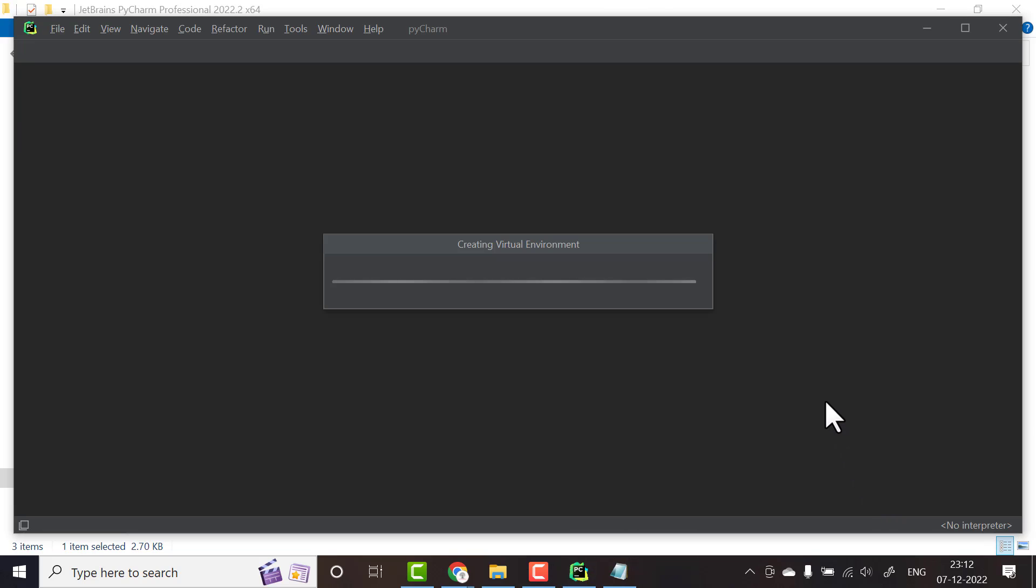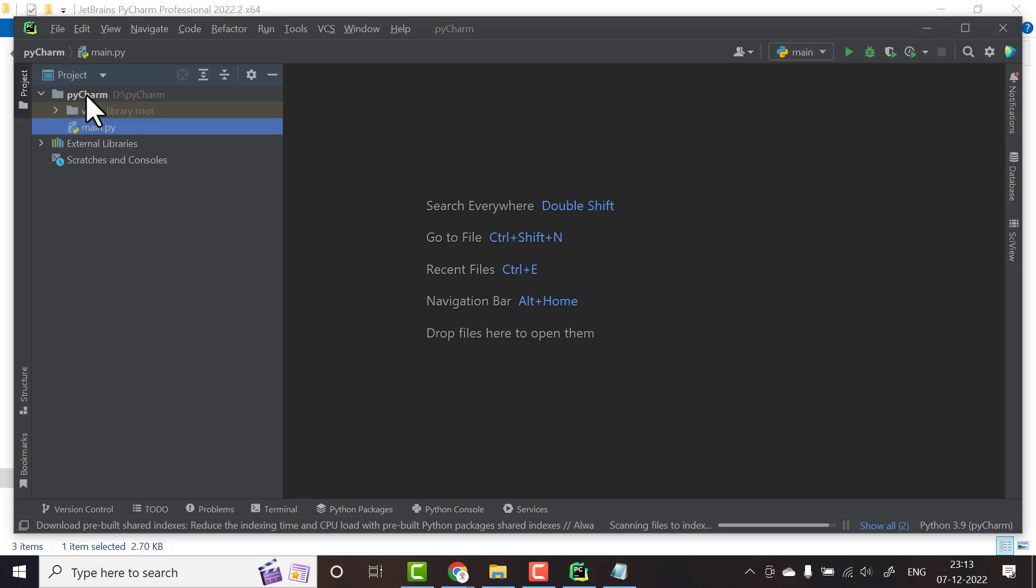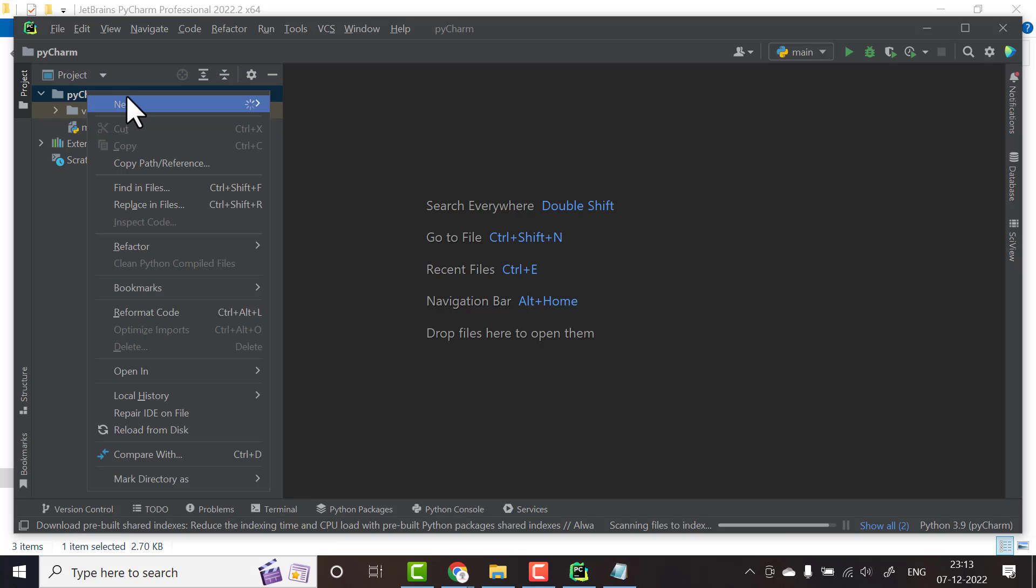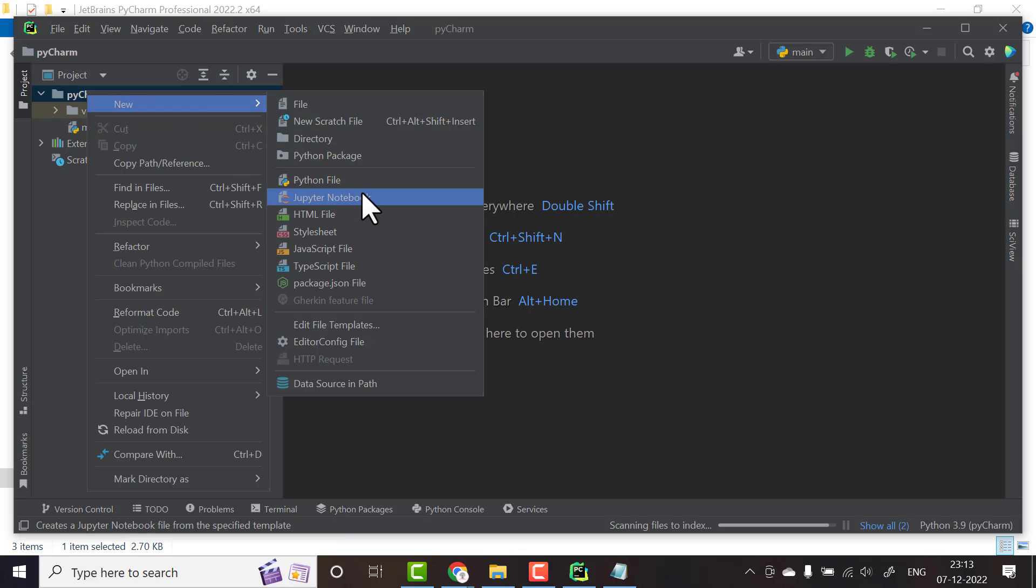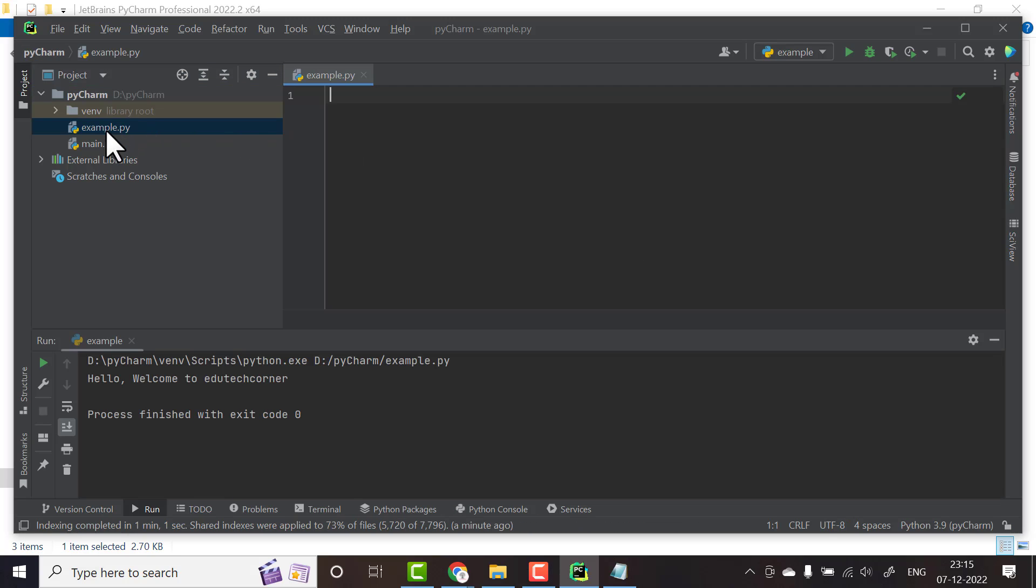It will create a virtual environment. Now to create a new Python file on this PyCharm folder, right click, then new, and here you click Python file and name anything you want. I'll name it example.py and click enter.